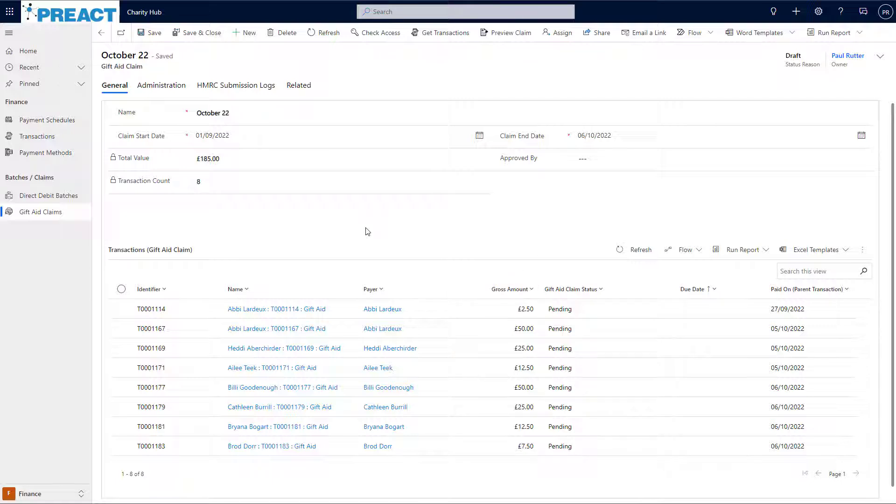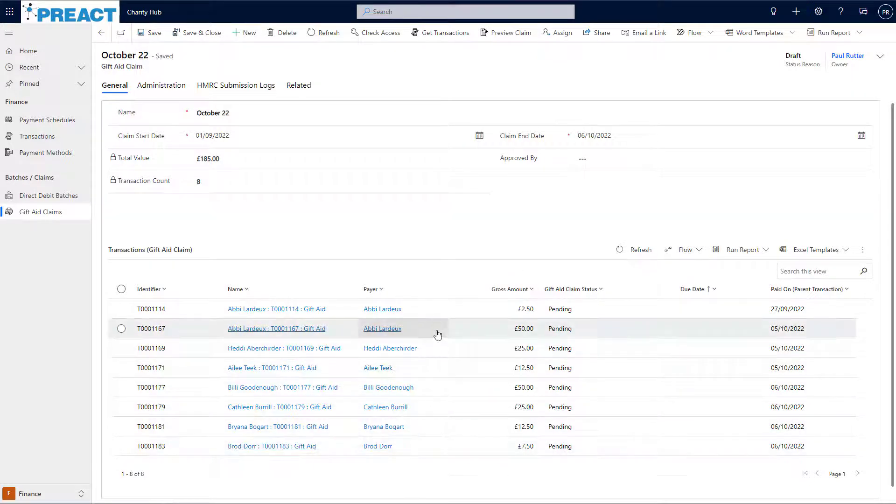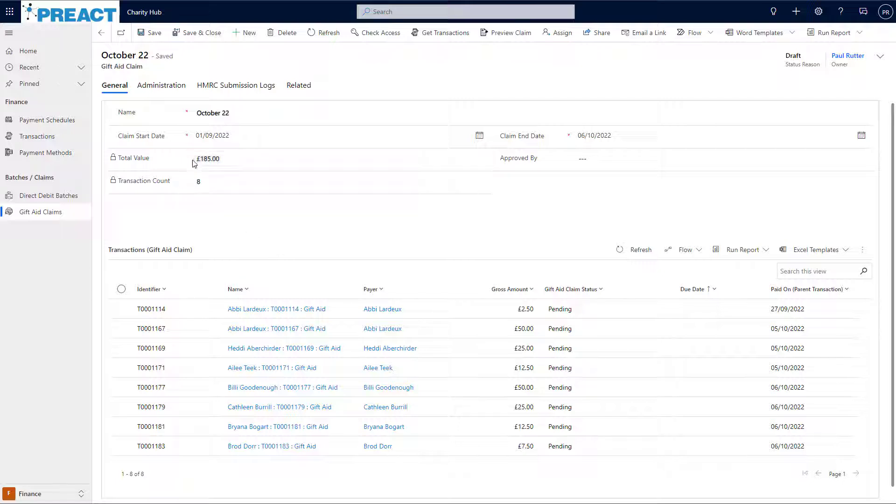Now we can see all of the transactions that are on this particular claim. I can also see the number of transactions that make up this claim and the total value that we are going to be claiming.